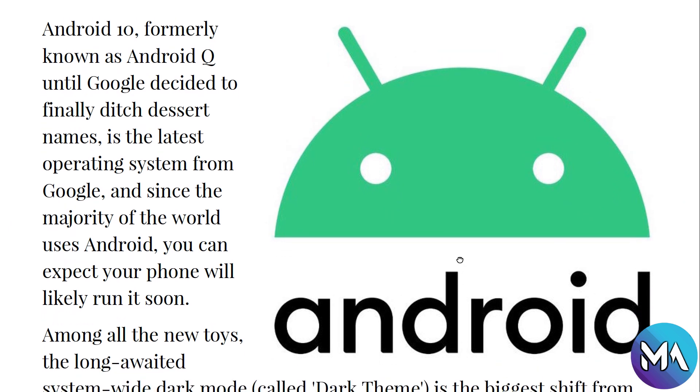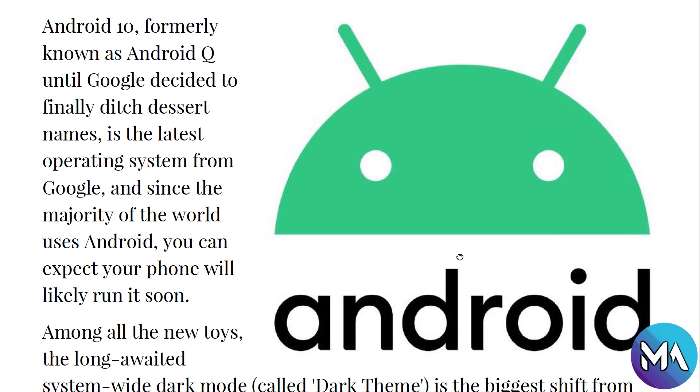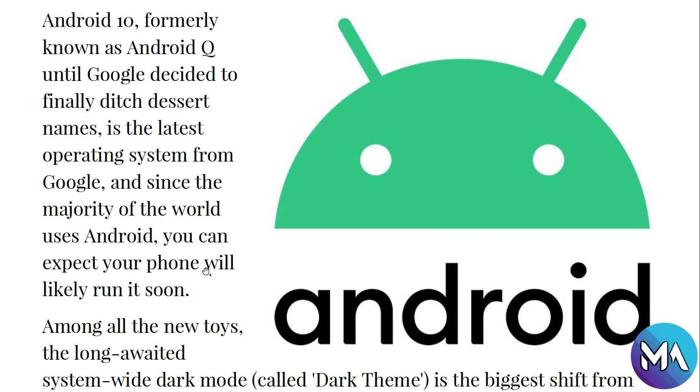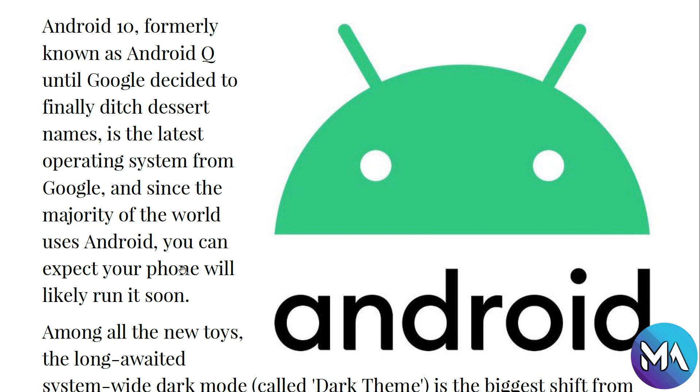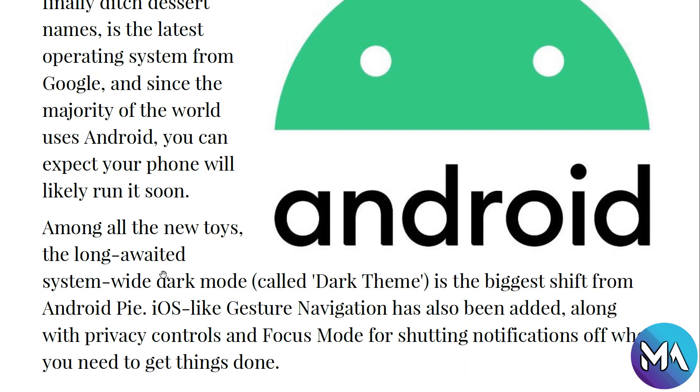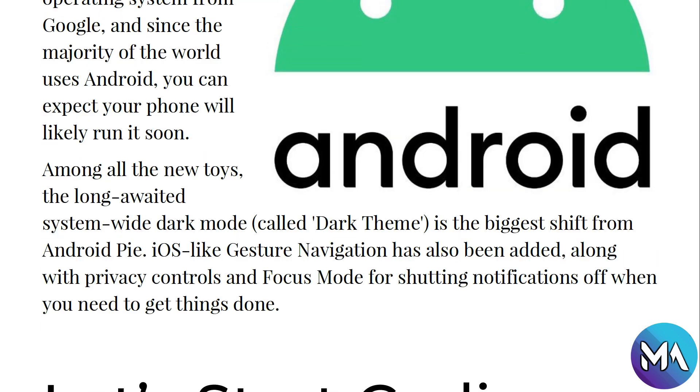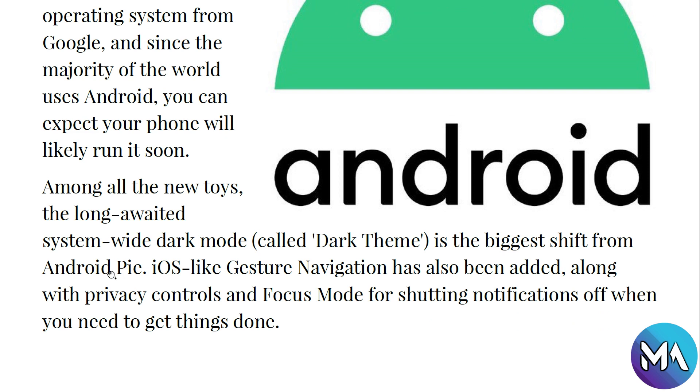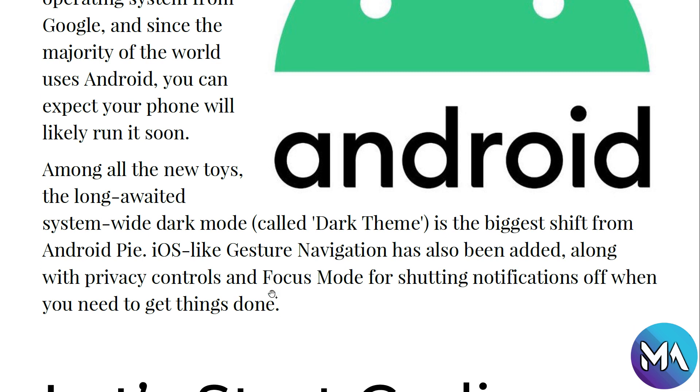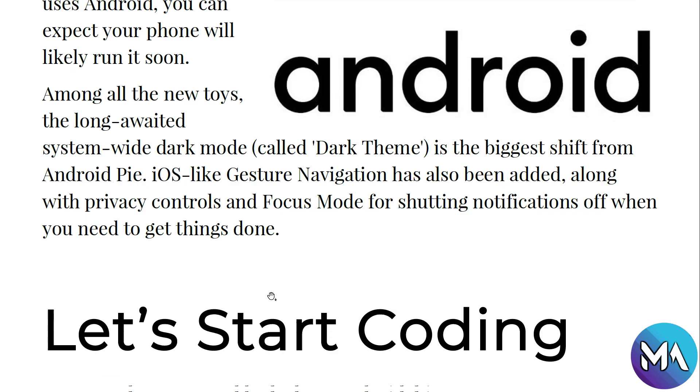Now nowadays, until making this course, the latest version is Android 10. Android stopped making Android versions with the same names of candies. Android 10 is formerly known as Android Q, until Google decided to finally ditch the dessert names. Since the majority of the world uses Android, you can expect your phone will likely run it soon. Among the new features, the long-awaited system-wide dark mode called dark theme is the biggest shift from Android Pie. iOS-like gesture navigation has also been added, along with privacy controls and focus mode for shutting notifications off when you need to get things done.